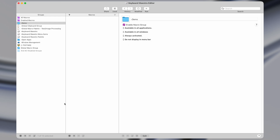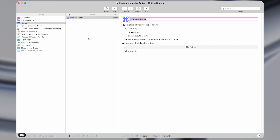To make our first macro, go down to the plus button and press it to add a macro, or use the shortcut Command+N. I'm going to name it "my first macro" — you can name it anything you want, it's just to help you remember. There are two parts: something that triggers a macro, and then the actual actions that are executed. A macro is just a series of actions that get triggered by some event.